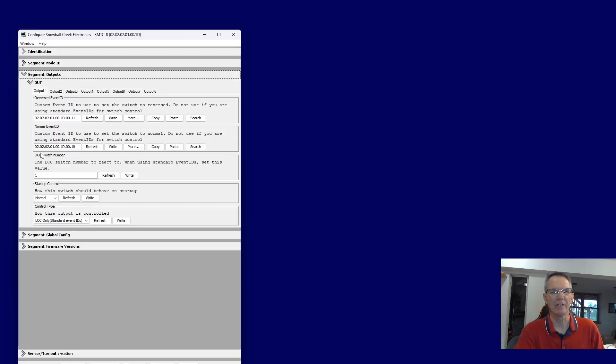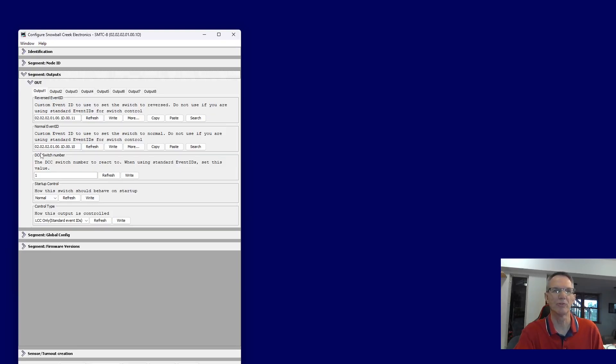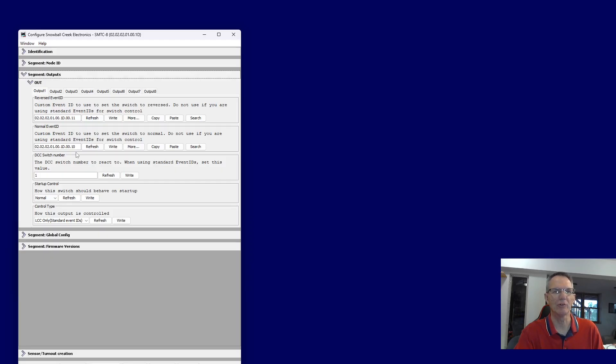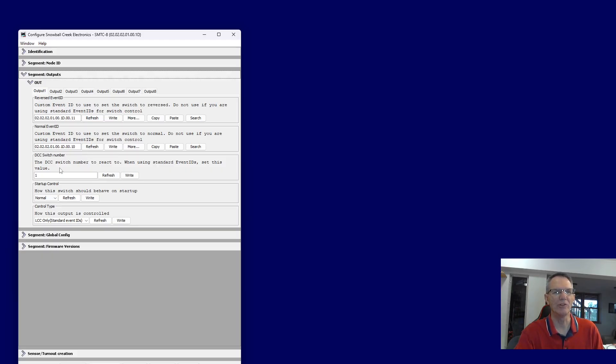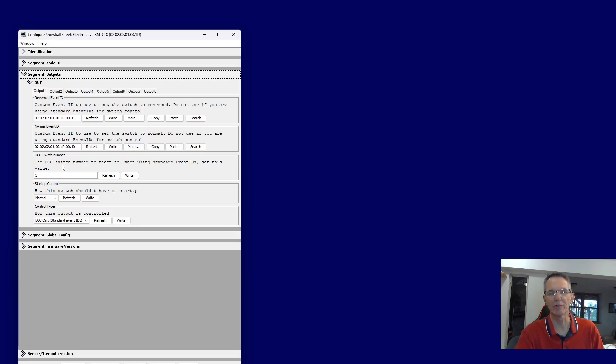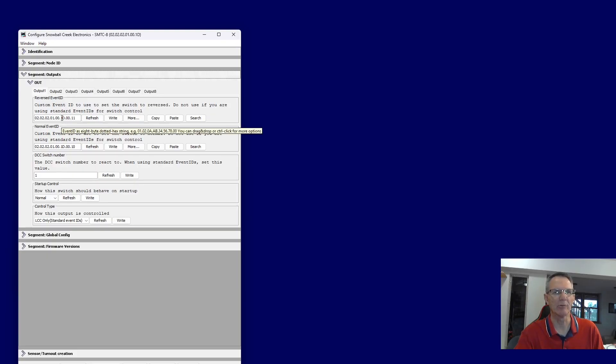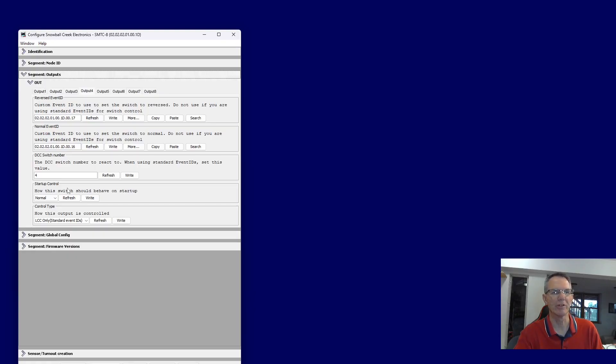On the outputs, and this is set up really for just outputting to your stall motor types. That's really what it's geared for. You have your default event IDs. Of course, you can go ahead and put your own event IDs in there, or else you can use the defaults. If you are using DCC, here's where you go ahead and put that information. So whatever DCC accessory number you'd like, you can go ahead and plug that in there, and it'll respond. By default, it's, of course, one, two, three, and so forth for the different outputs, but you can make it however you'd like for your layout.